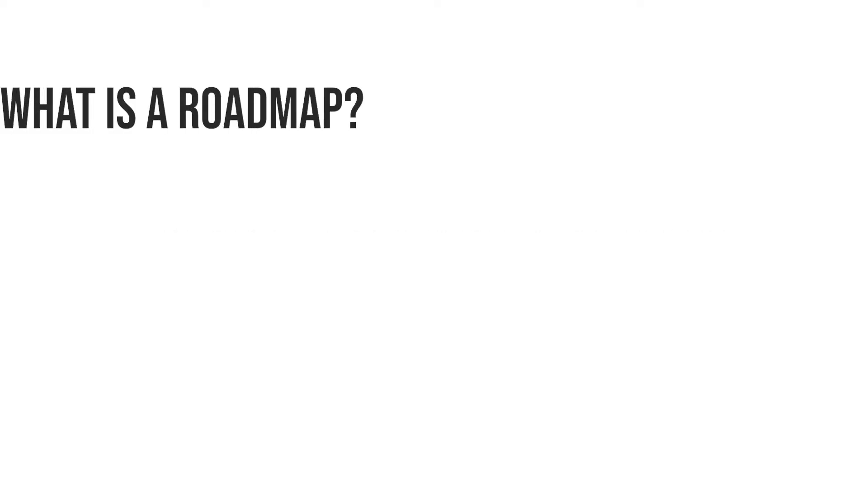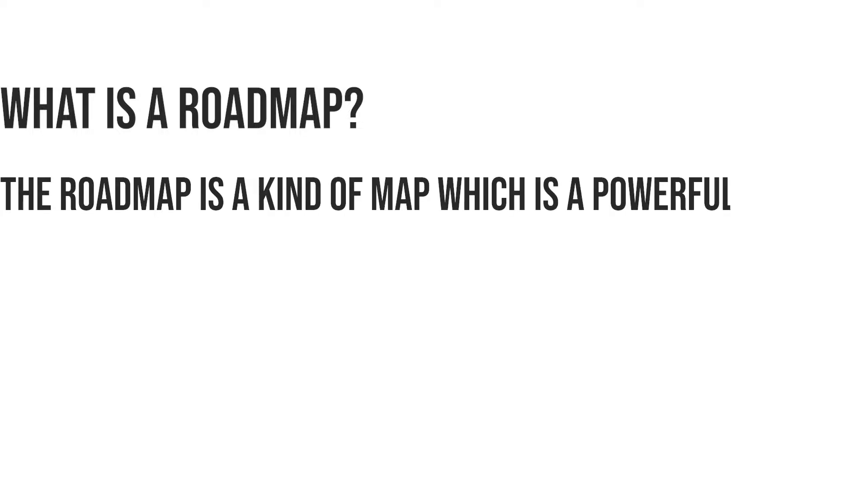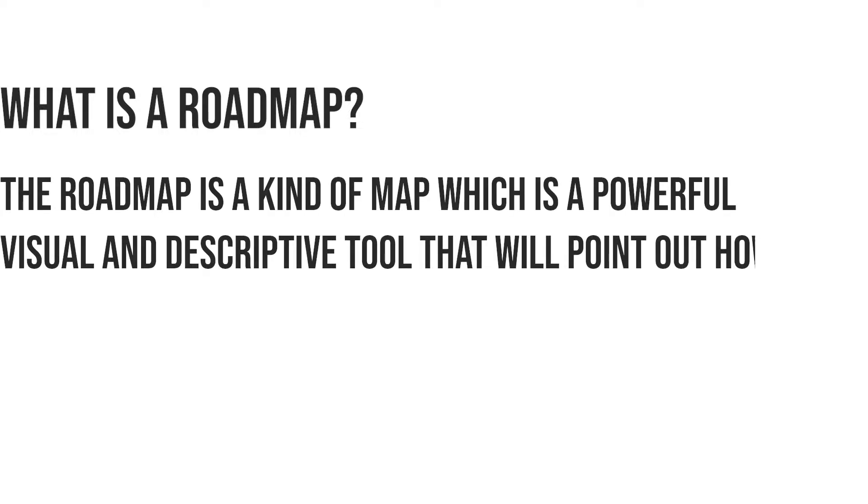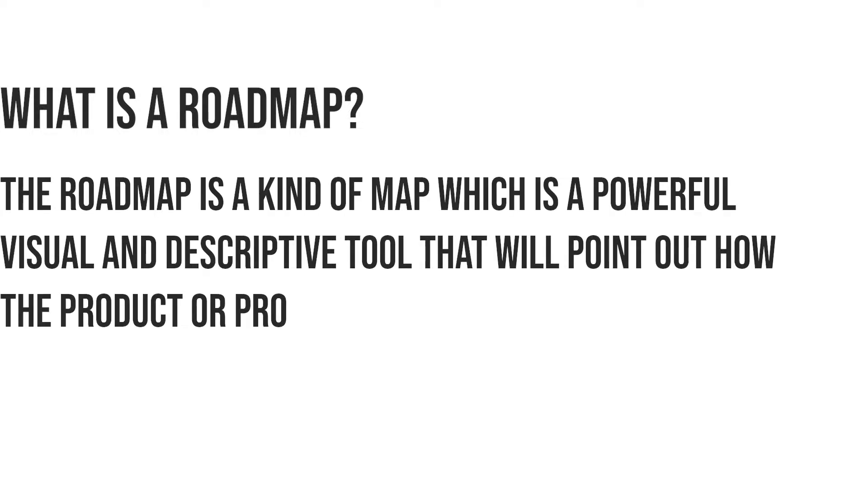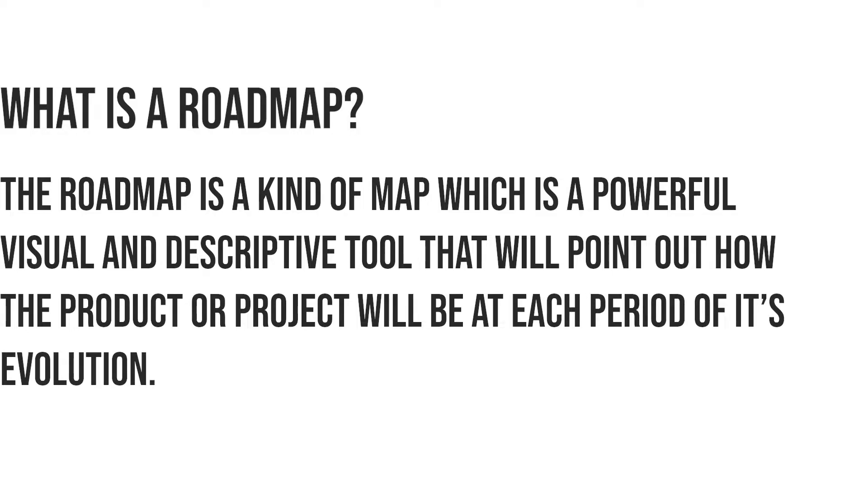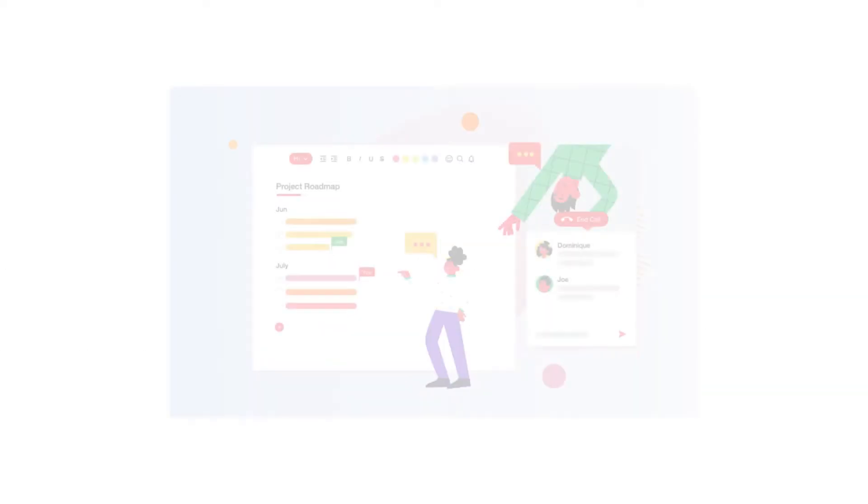Before we get started on creating a roadmap, let's first define what it means. The roadmap is a kind of map which is a powerful visual and descriptive tool that will point out how the product or project will be at each period of its evolution.